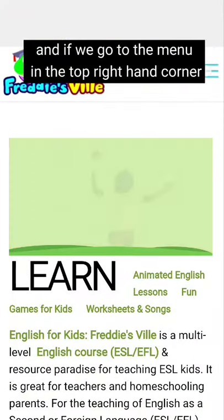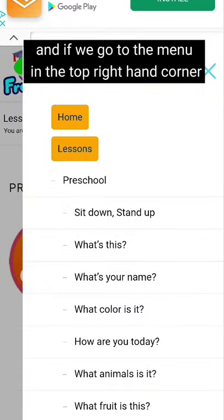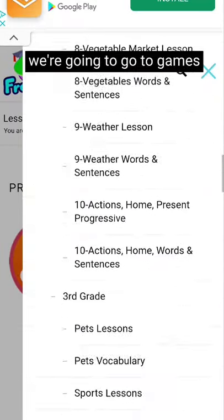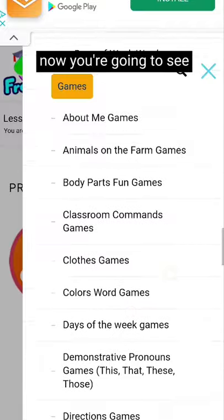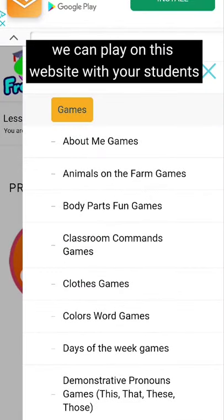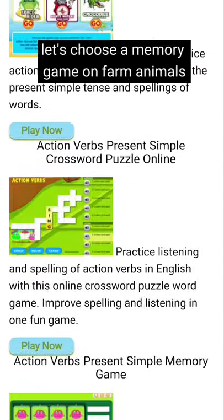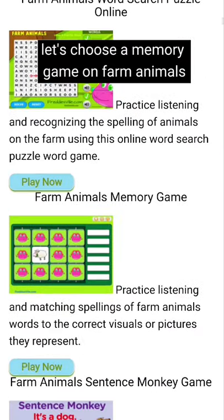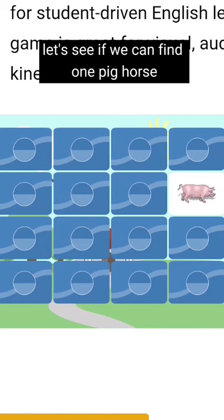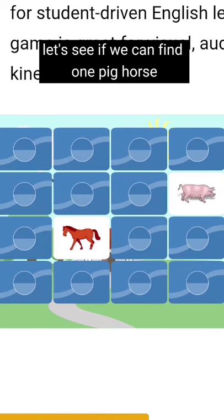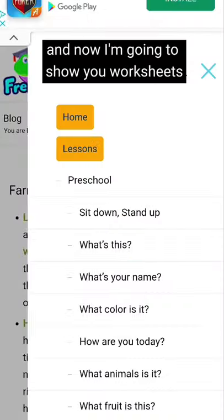If we go to the menu in the top right hand corner, we're going to go to games. You're going to see there are lots of different topics we can play on this website with your students. Let's choose a memory game on farm animals. Let's see if we can find one — pig, horse — no, that's not the same. Let's try another one. Horse — I saw horse there — and there you go.